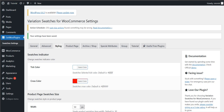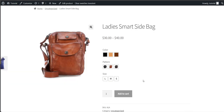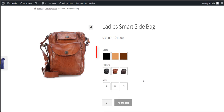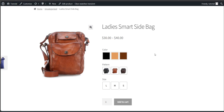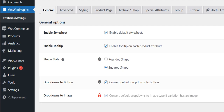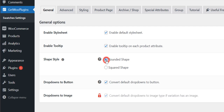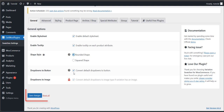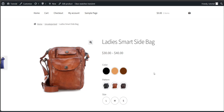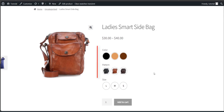Now head back to the product page and refresh it. The swatches sizes have been increased. Usage 2: shape the swatches style. Right now all the swatches are in squared shape. To change the shape, go to the general tab of swatches settings. Here check the rounded shape button just beside the shape style option, then click the save changes button. Go back to the product page and refresh it to see the beautiful rounded shape buttons.